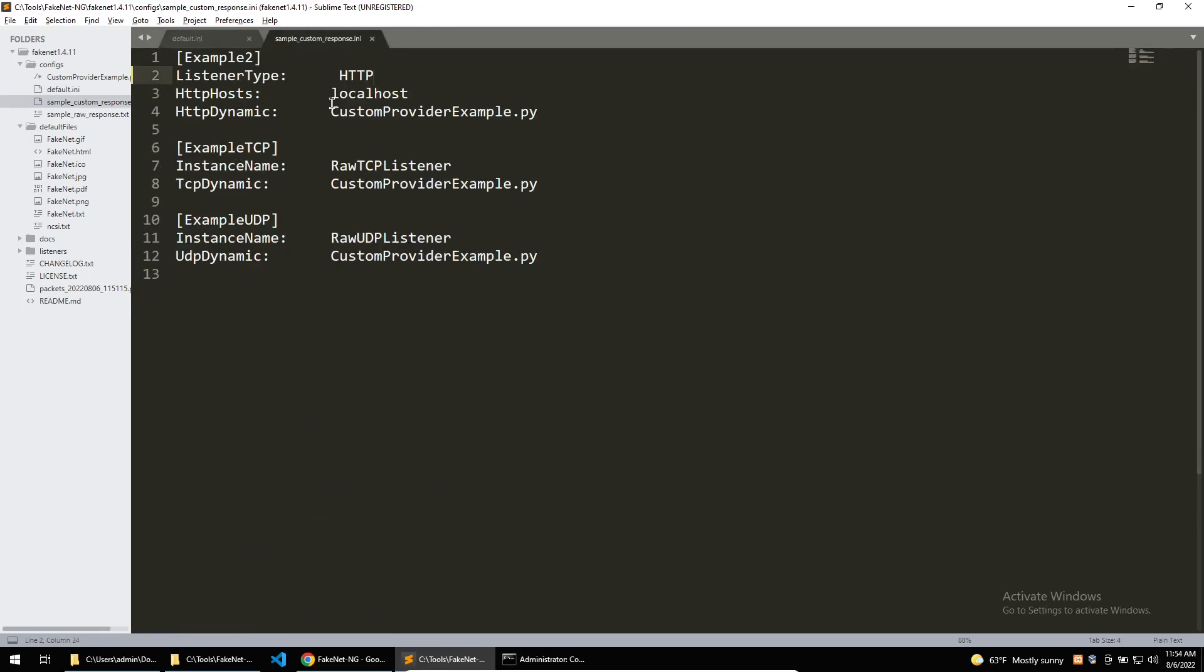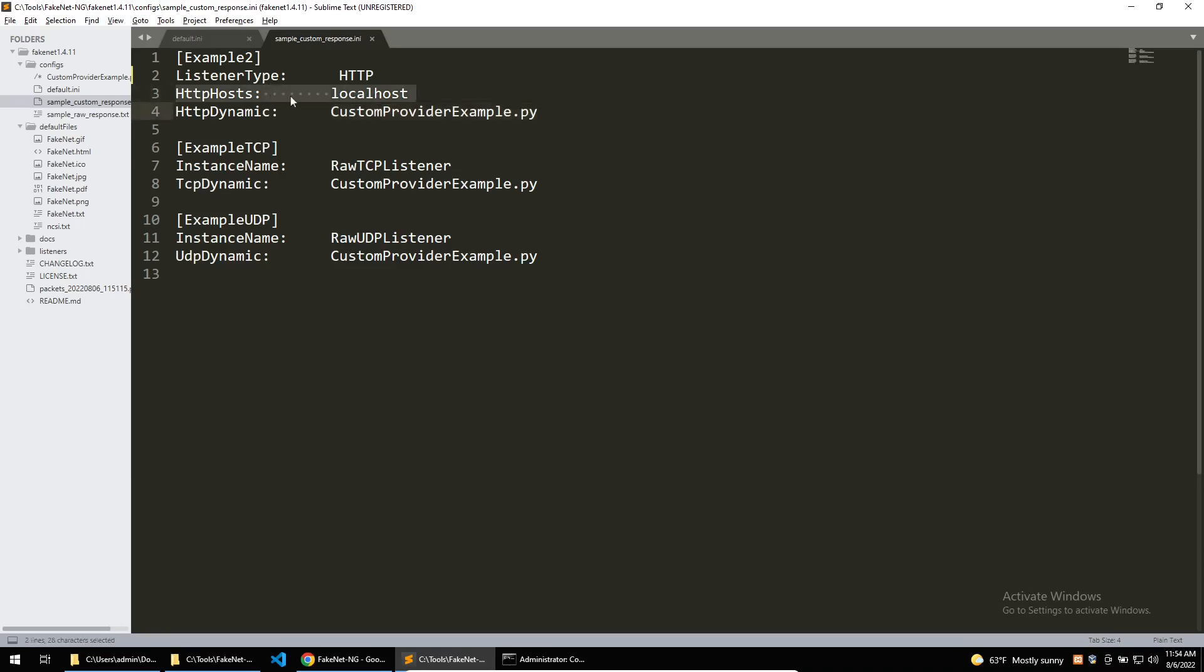Going into the custom config you can see this listener here for HTTP that will take all traffic and send it to this python file. You may also notice that there is a filter for localhost here and this is just to only redirect any requests going to localhost.